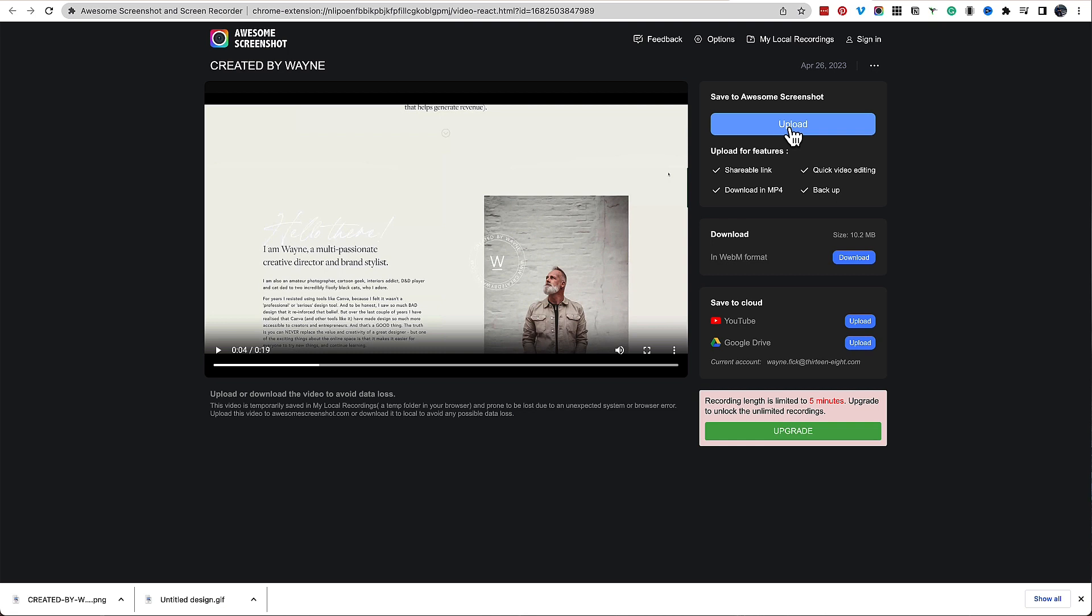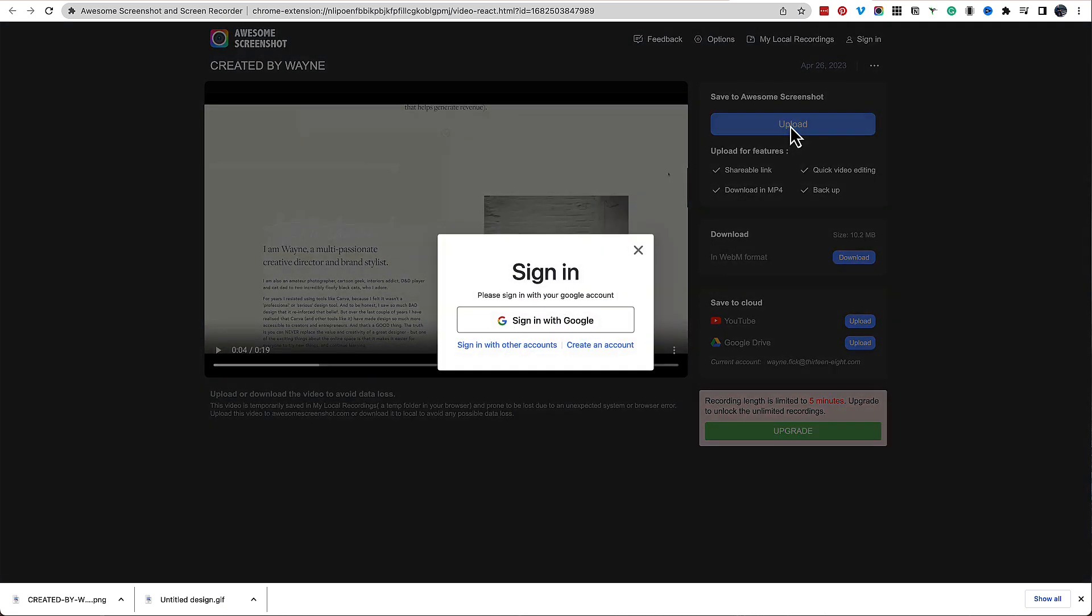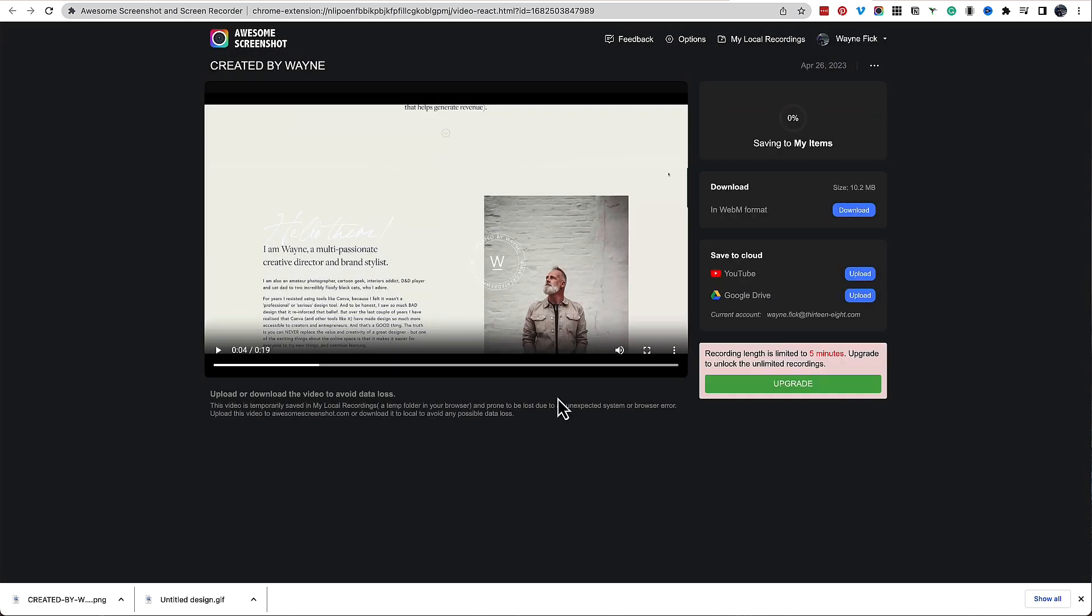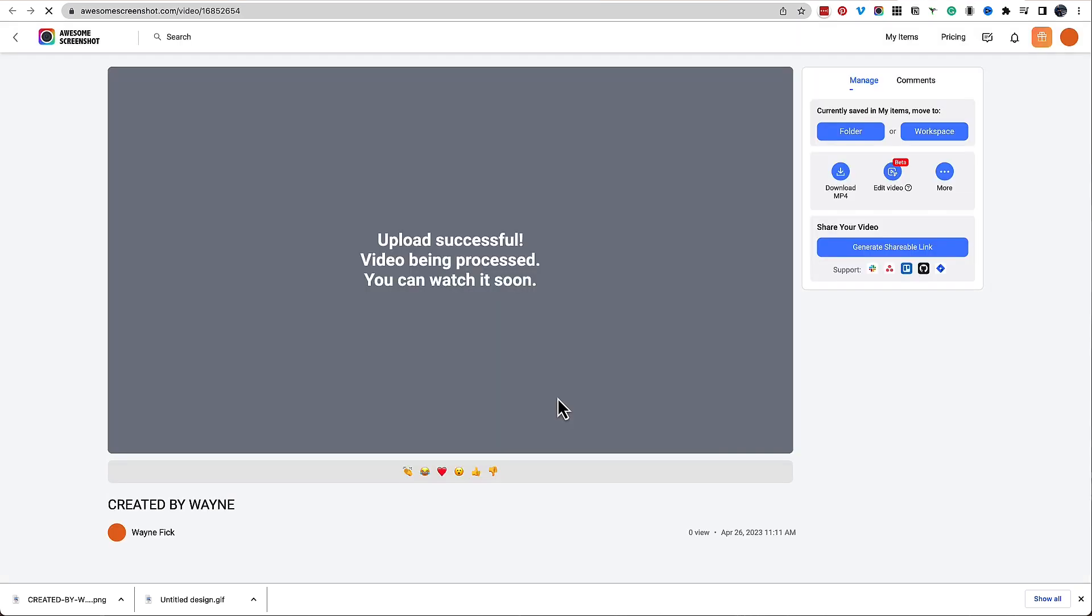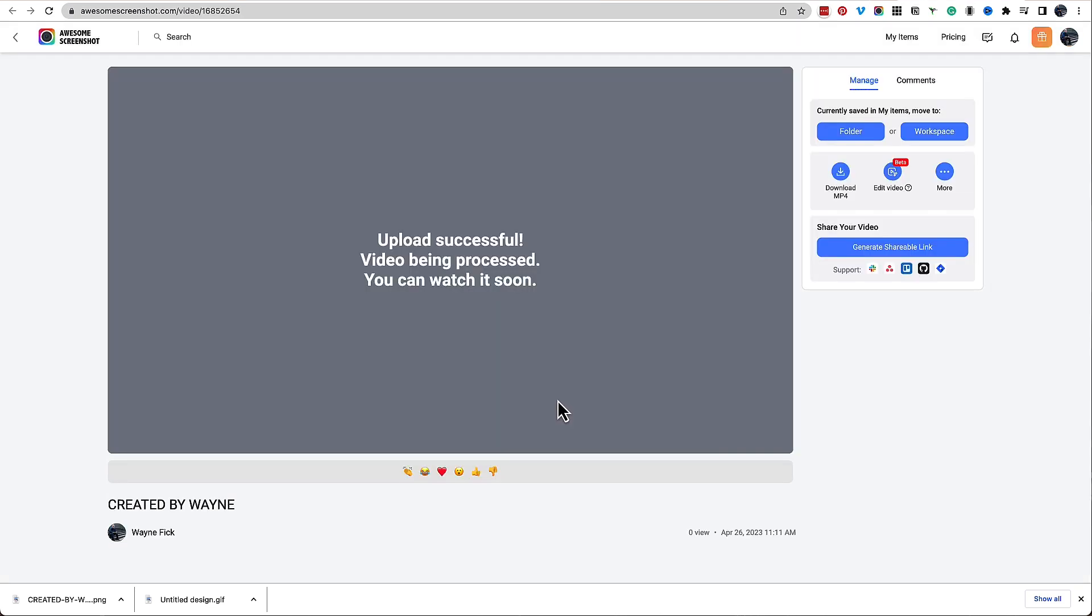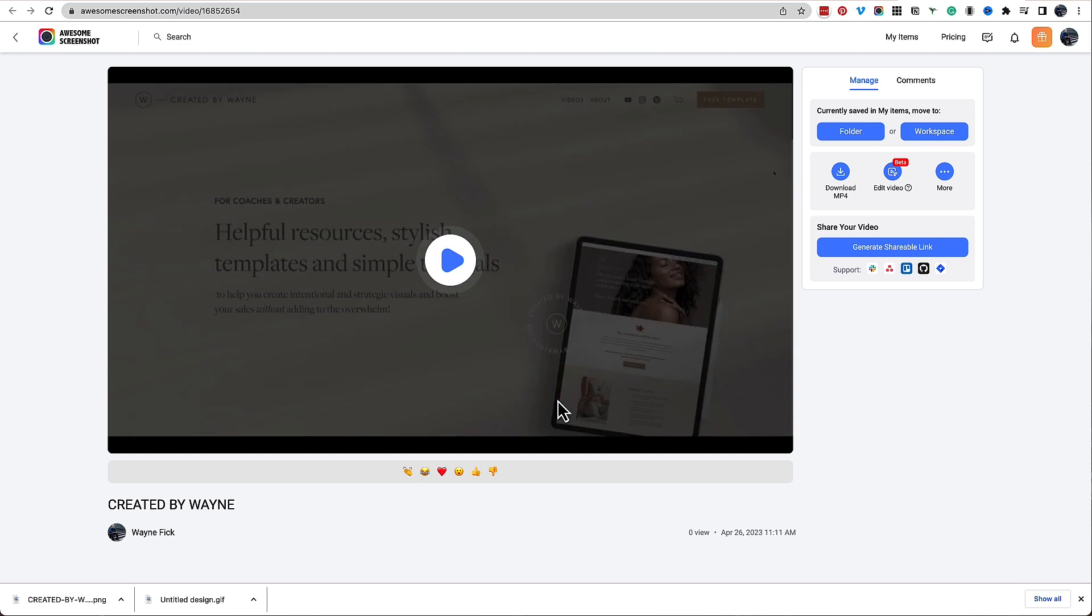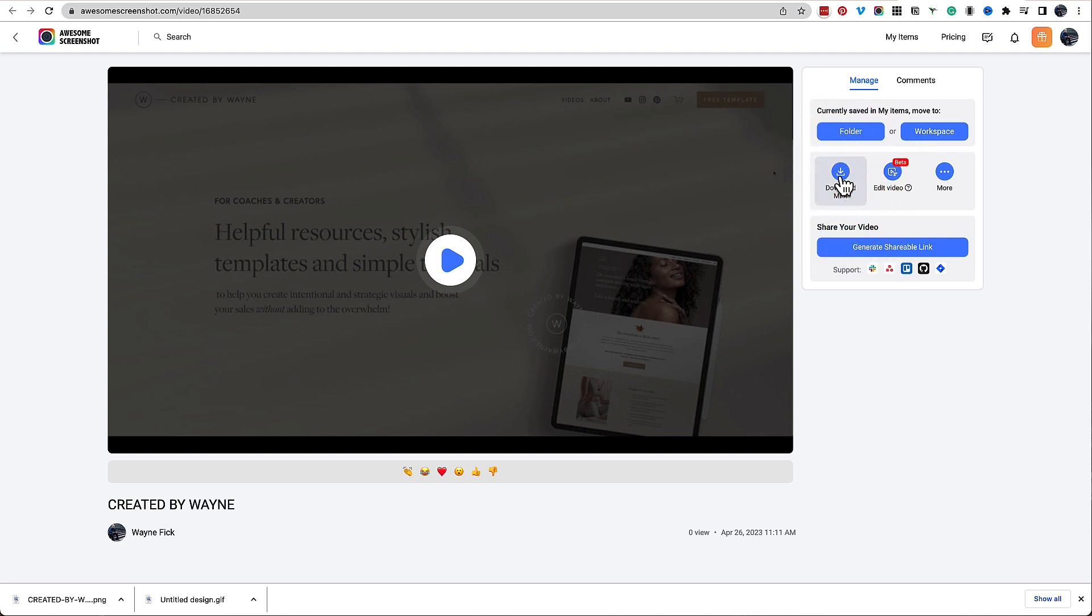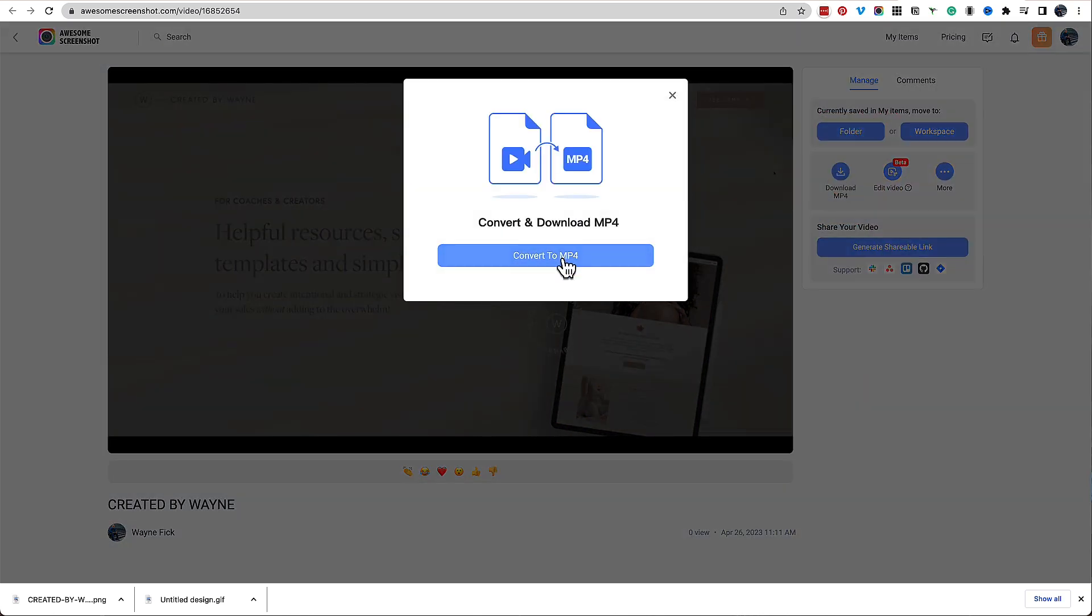So to do that, I'm going to click upload and it's going to ask me to sign in with Google. I'm just going to use my Google credentials and sign in. And once I've done that, it takes me to the Awesome Screenshot dashboard where my video is. And then it's as simple as on the right-hand side clicking download MP4 and it will convert and download the MP4 to your computer.